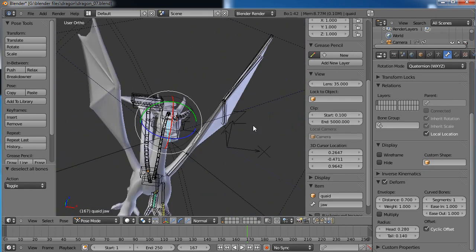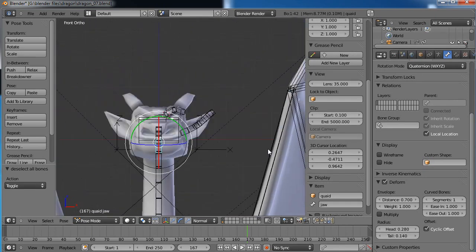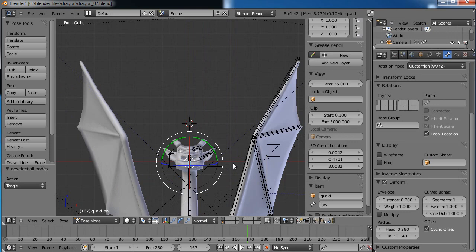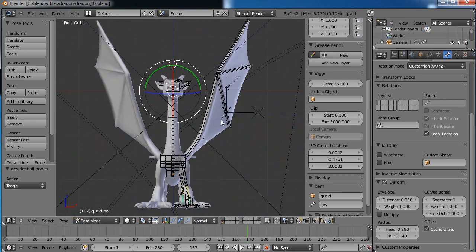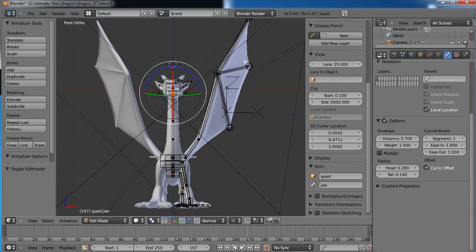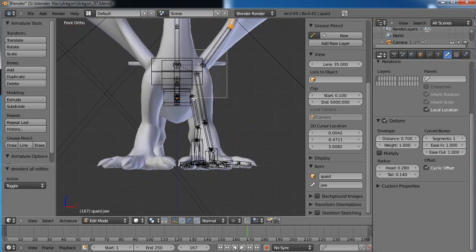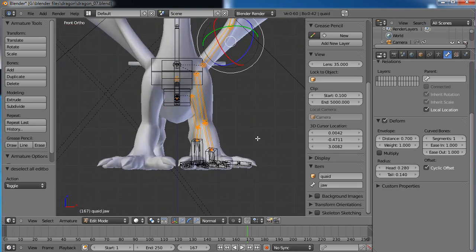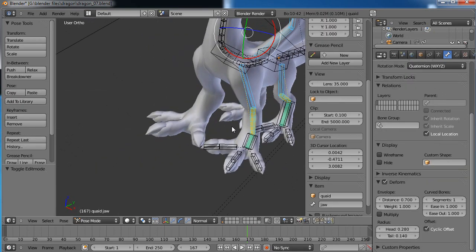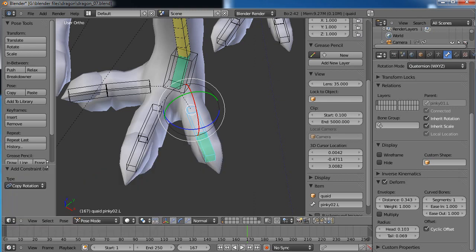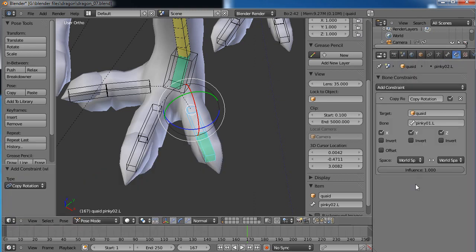Let's line the cursor back up in the center on the blue line. Go ahead and save — I'm getting paranoid and saving every two seconds now. Tab into edit mode and select all these bones on the left side. I want to set up the rotation copying for the finger and toe bones. Let's grab this guy, Ctrl-Shift-C, copy rotation, local space to local space.